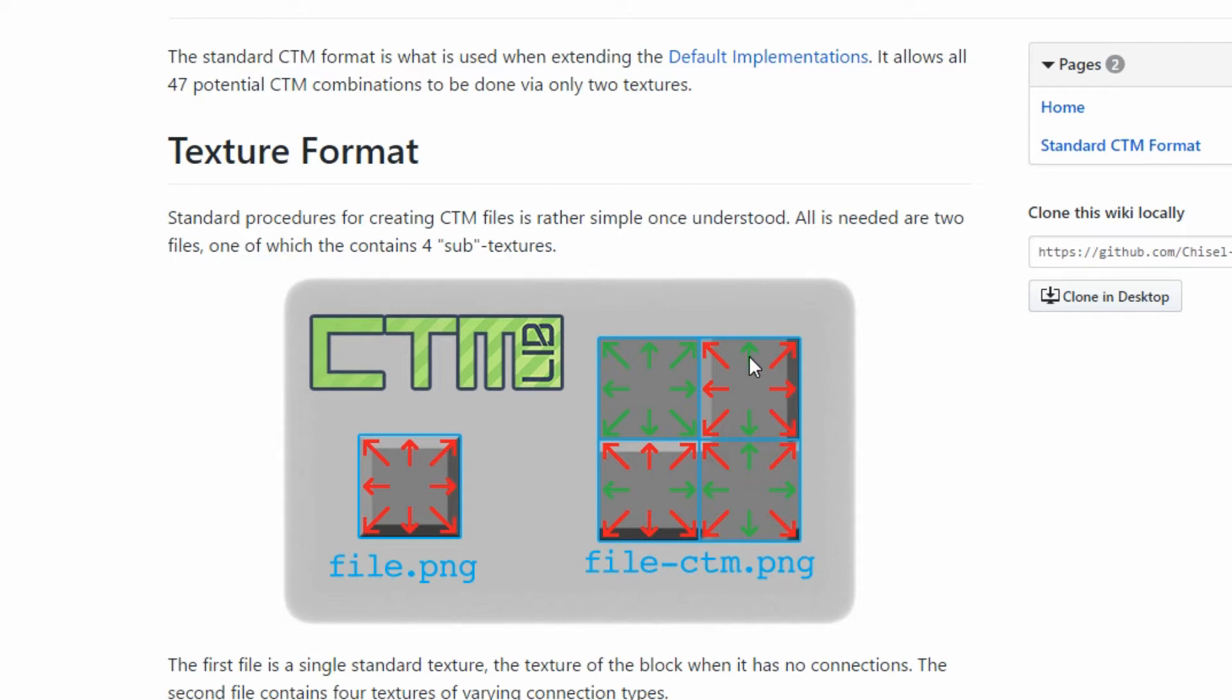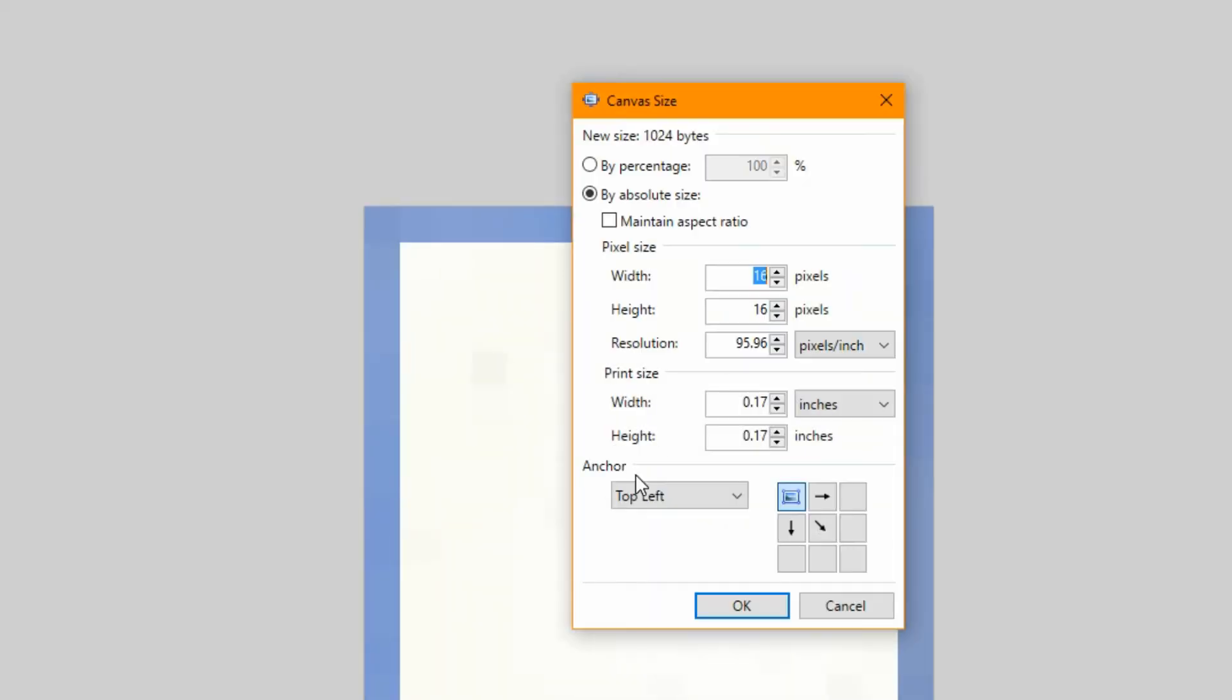This one is when it's connected on all sides, as demonstrated by the arrows. This one's connected top and bottom. This one connected left and right. And that one connected top, left, right, bottom, and basically just the corners.